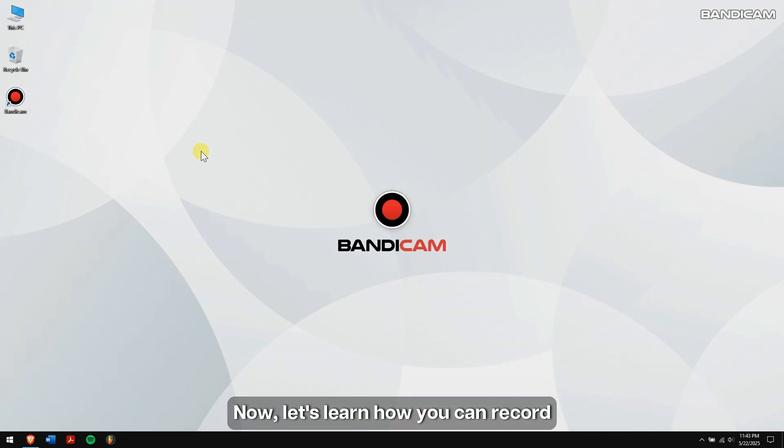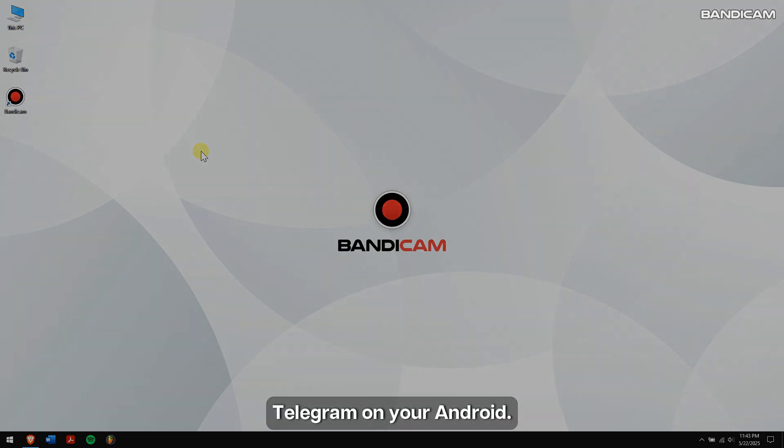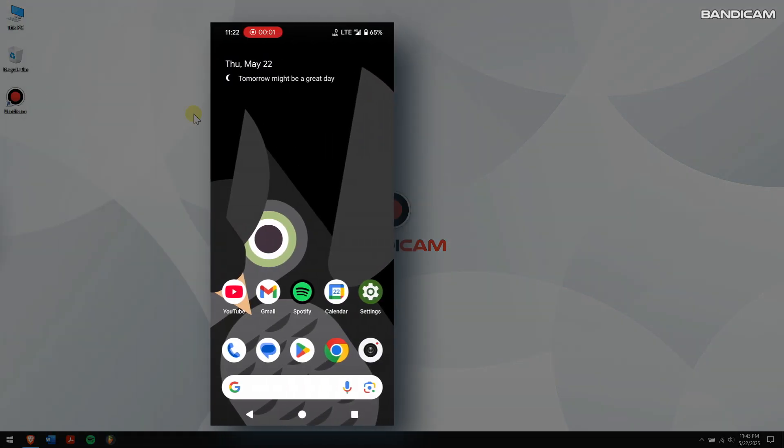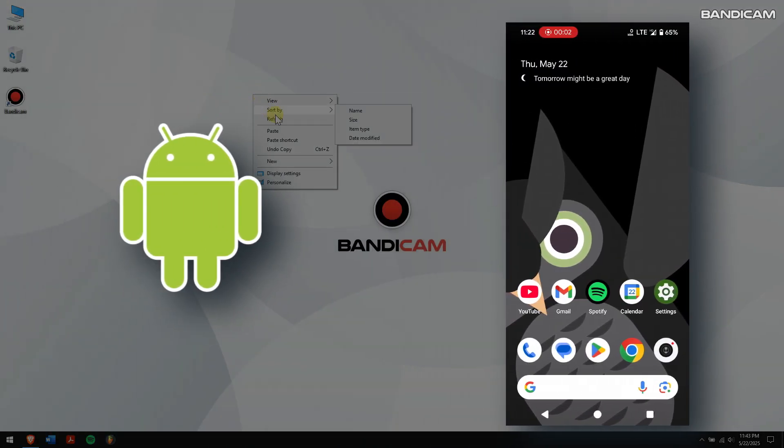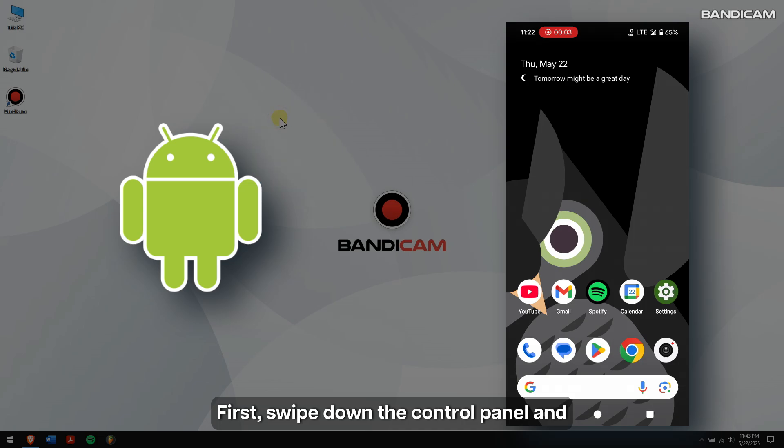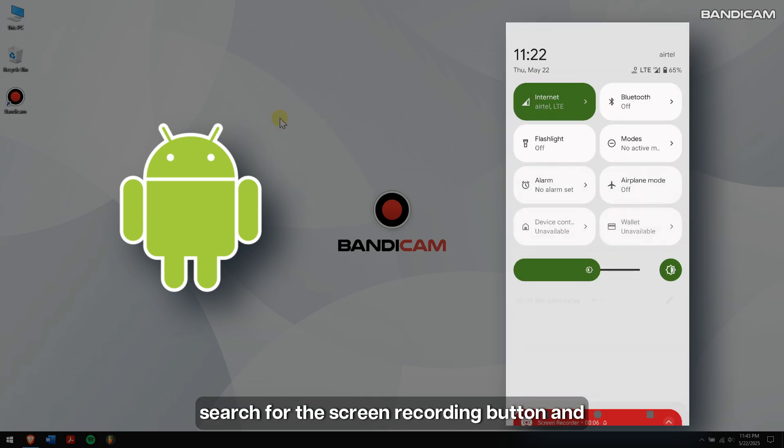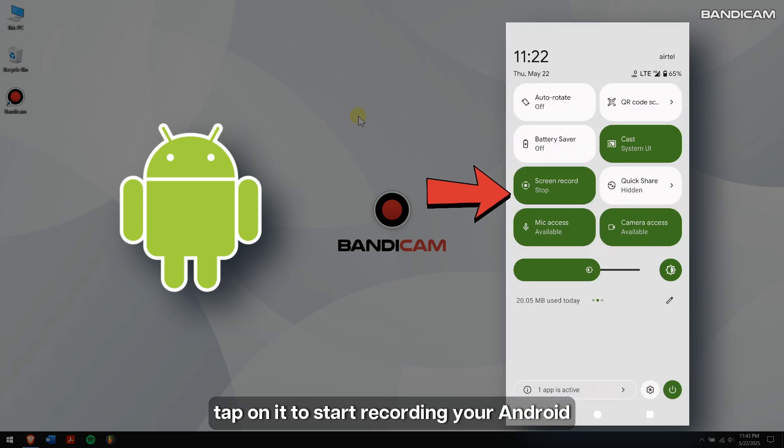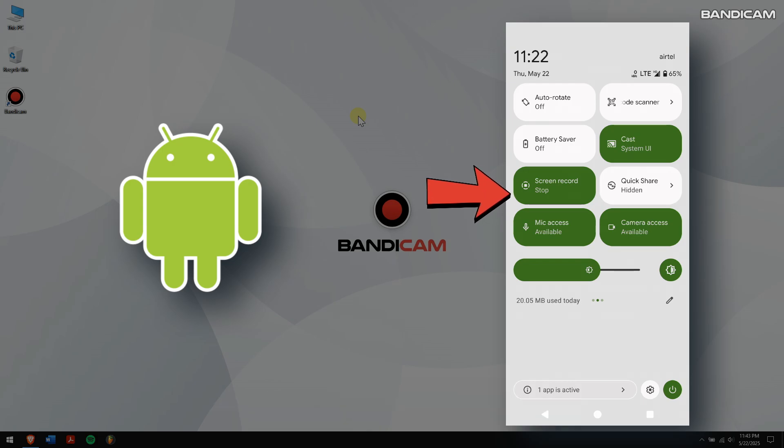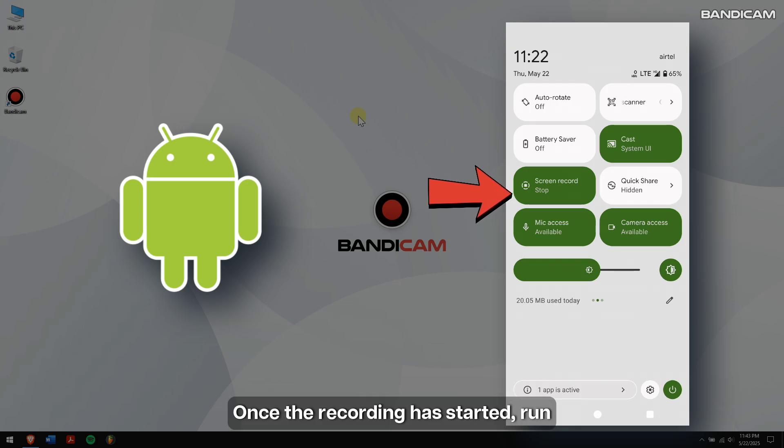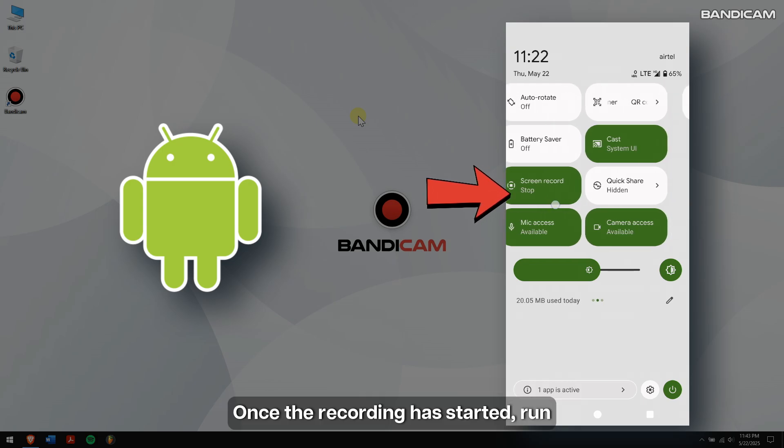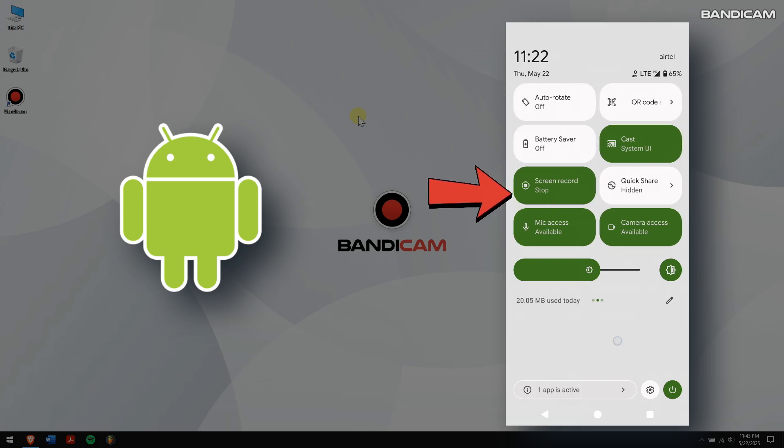First, swipe down the Control Panel and search for the screen recording button and tap on it to start recording your Android screen. Once the recording has started, run Telegram and start chatting or start a video or audio call.